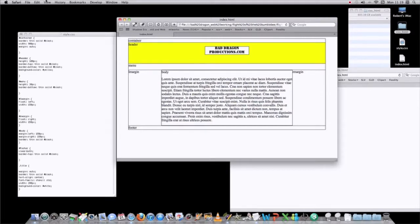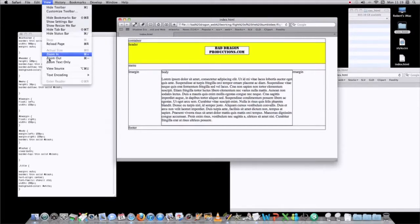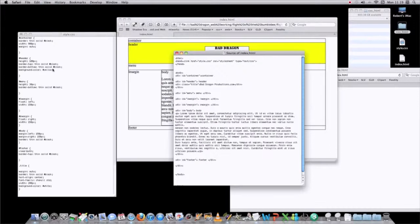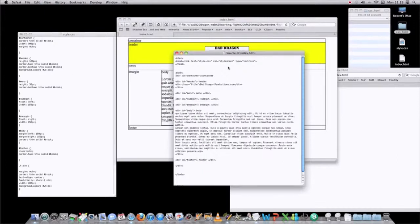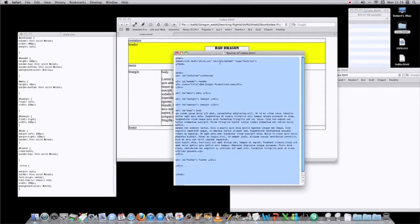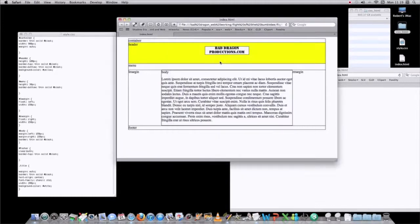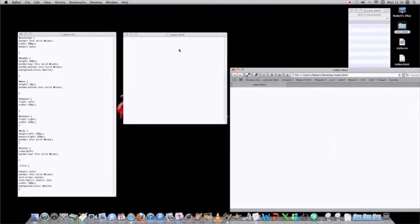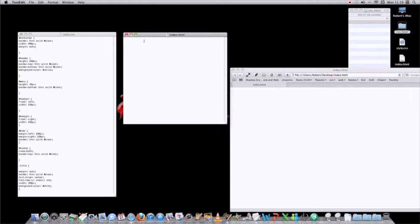What you have to do is you go to view, source, and then you have to copy the code that's in that source, and then paste it into a new text edit HTML file.